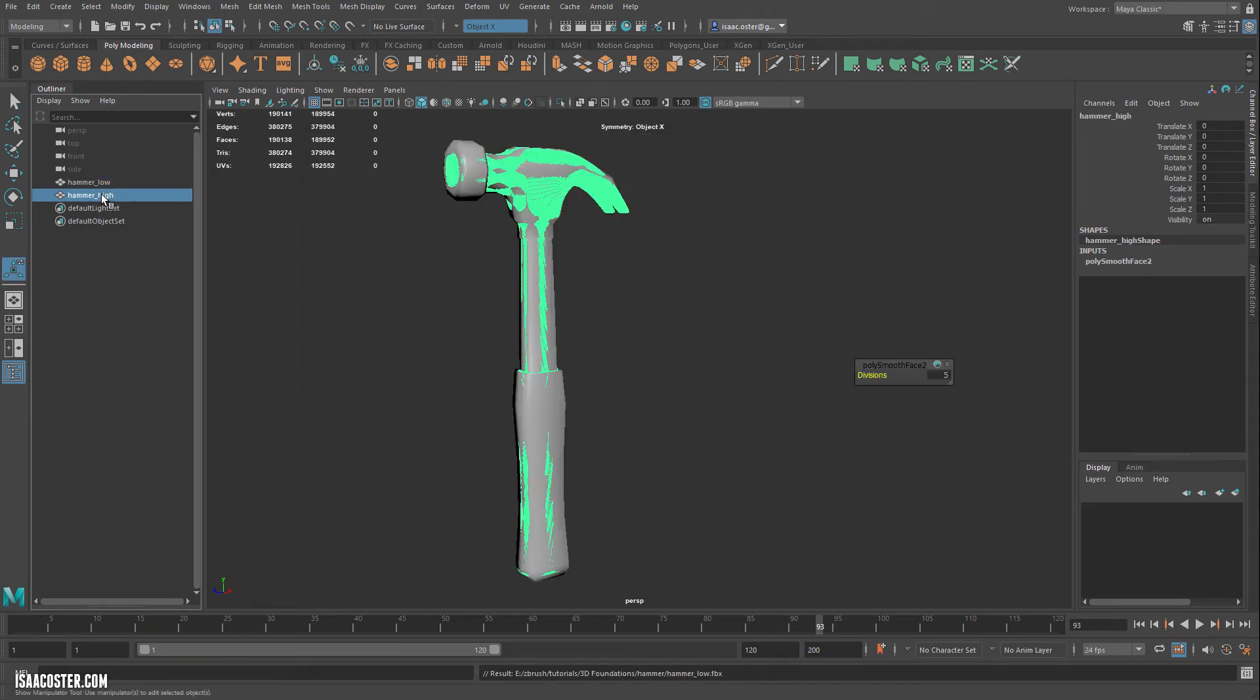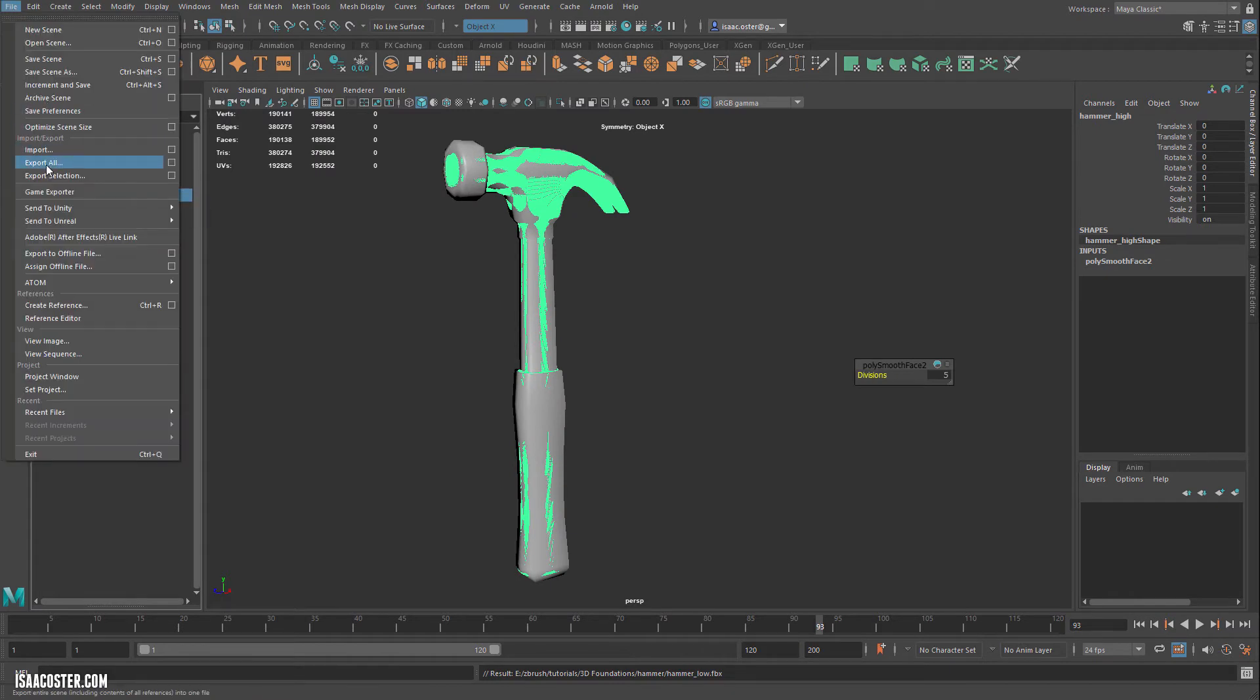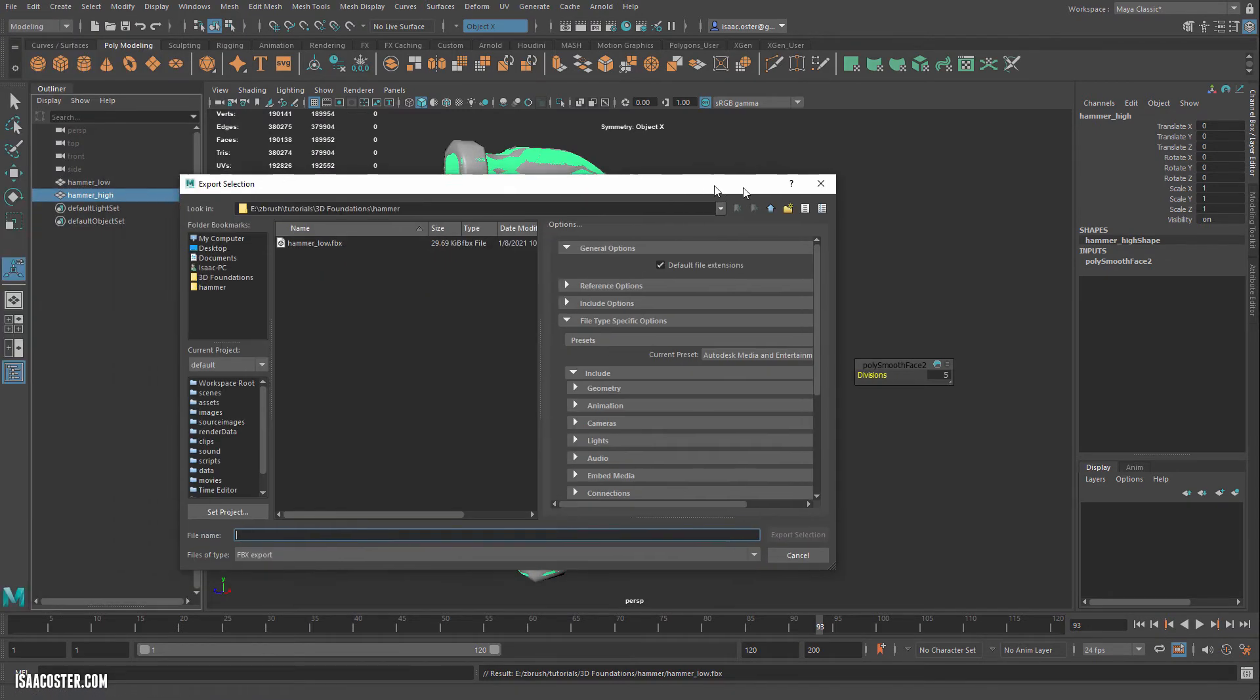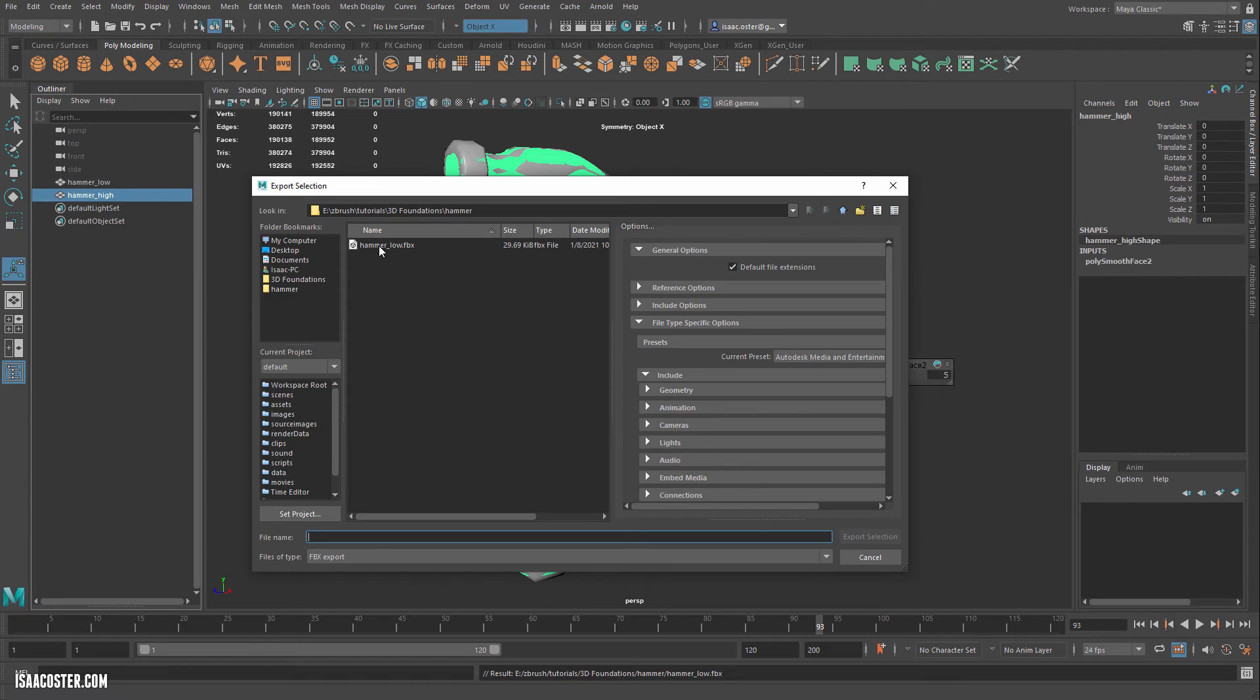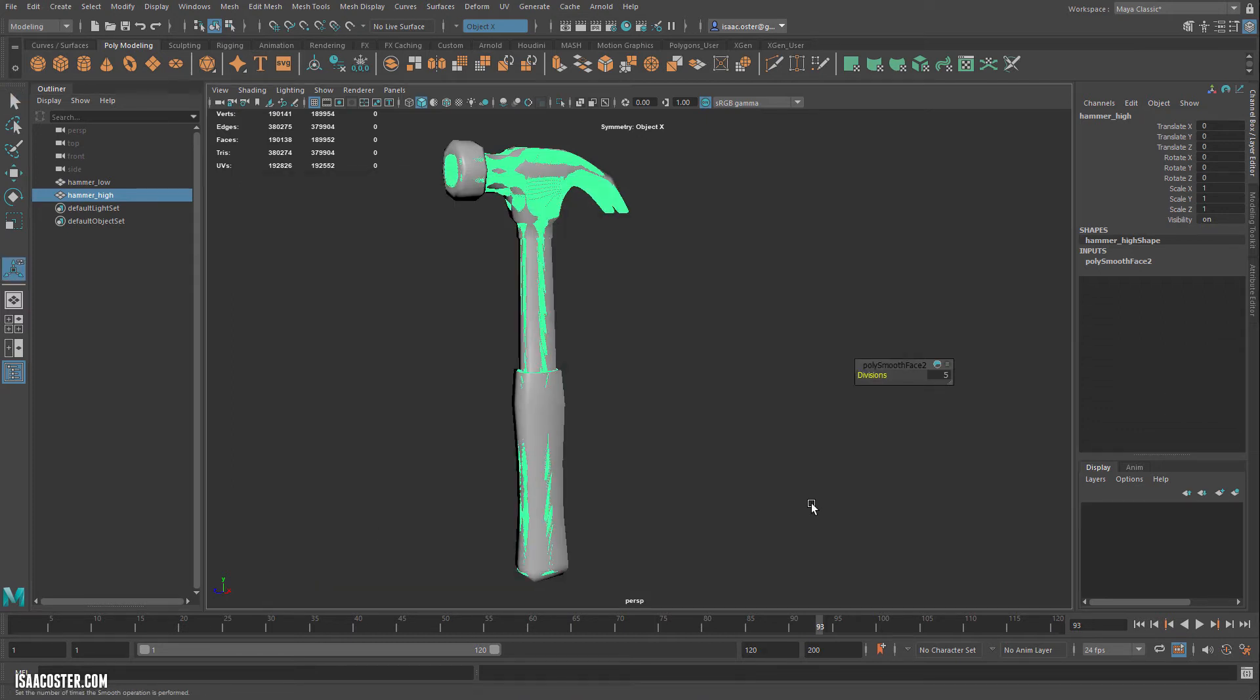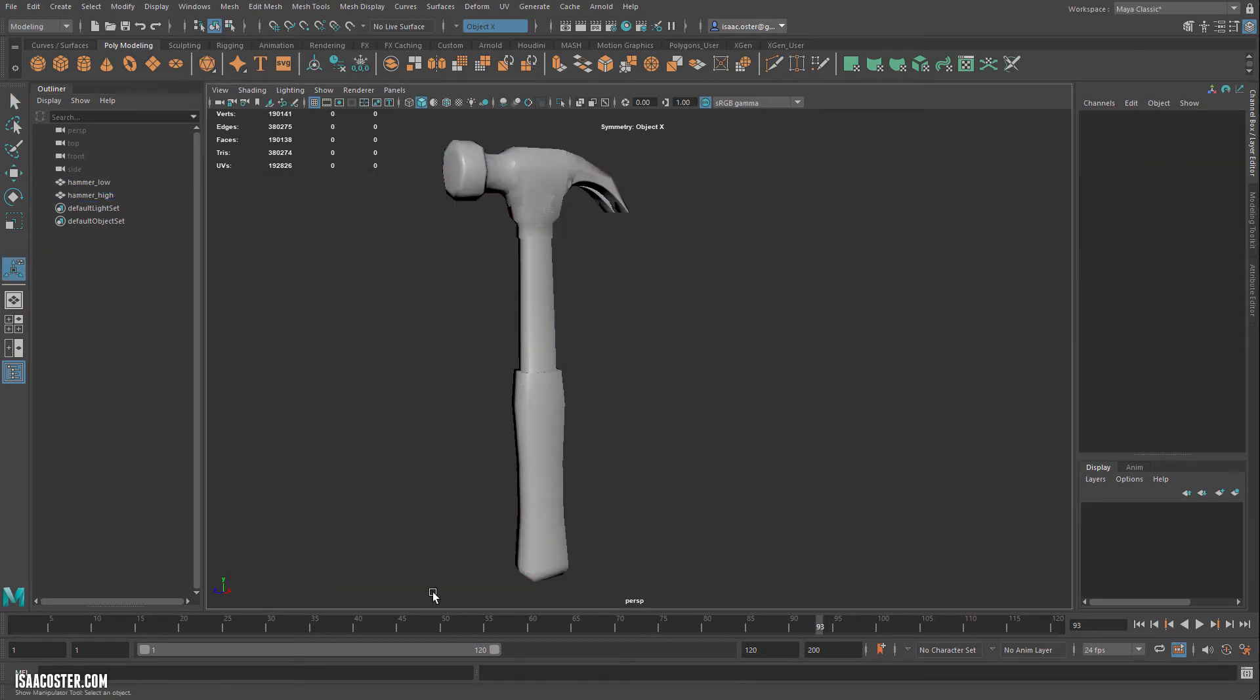And then we'll come over to Hammer High and repeat that process. So Export Selection. And you can see Hammer Low is there. I'm just going to rename this one to Hammer High. Okay, so with that done, we can head over to Substance Painter.